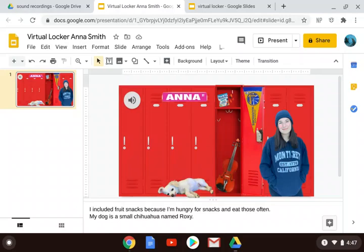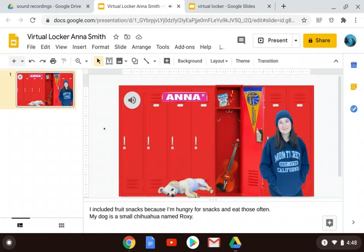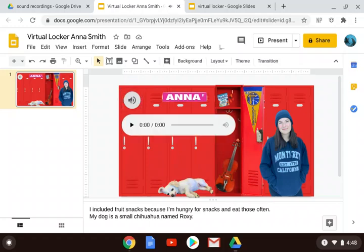There is one tiny thing that you need to add to your virtual locker, and this concerns playing your sound file of you saying your name. Remember, we inserted a little sound file — Anna Smith — that says your name.